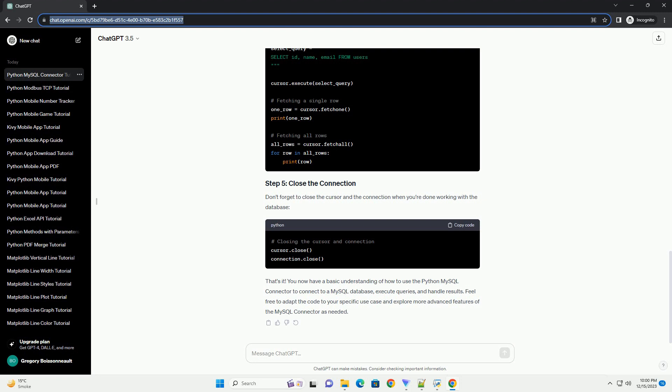Don't forget to close the cursor and the connection when you're done working with the database. That's it. You now have a basic understanding of how to use the Python MySQL Connector to connect to a MySQL database, execute queries, and handle results.